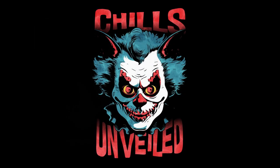Thank you for diving into the spine-chilling mysteries with Chills Unveiled. If you've enjoyed the eerie tales and creepy narratives that send shivers down your spine, make sure to subscribe to our channel for more hair-raising content. Hit that notification bell so you never miss an unveiling of the unknown. Join the community of thrill-seekers and let the darkness unfold. Subscribe now and let the nightmares continue.